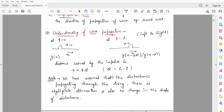We have assumed here that the disturbance is travelling through the string. The disturbance of the string will not be reduced — meaning there is negligible attenuation. Also, there is no change in the shape of the disturbance: the disturbance initially at one position remains the same shape after time t1.